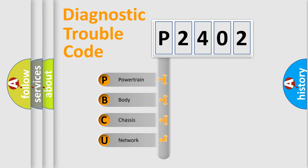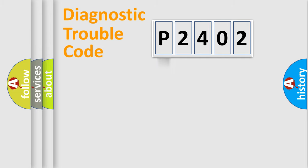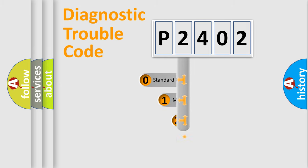We divide the electric system of automobile into four basic units: Powertrain, Body, Chassis, Network. This distribution is defined in the first character code.